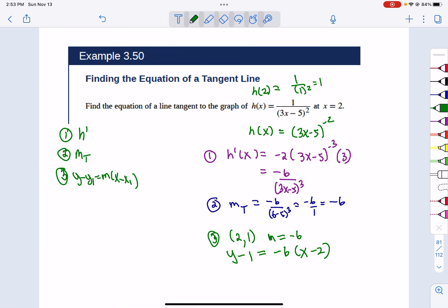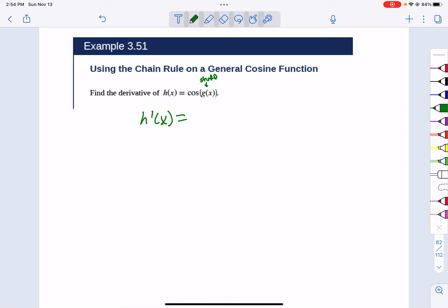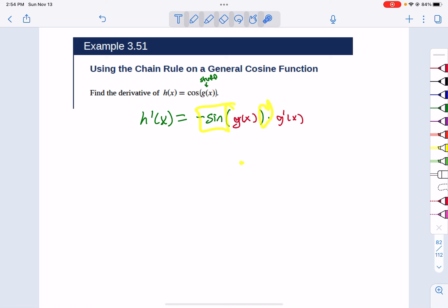That was example 350. For example 351, they've given a general function where g(x) is stuck inside. The outside function is cosine; g(x) is the stuff. When I take the derivative, the derivative of cosine is negative sine, so it's going to be negative sine of the stuff times the derivative of the stuff. Since I don't know what g is, its derivative is just g prime. It is the outer derivative with stuff stuck in, times the derivative of the stuff.